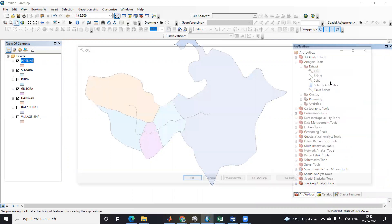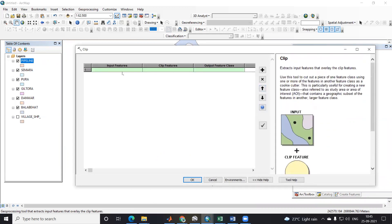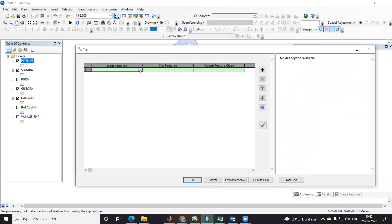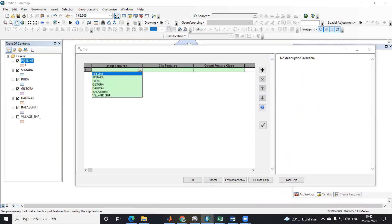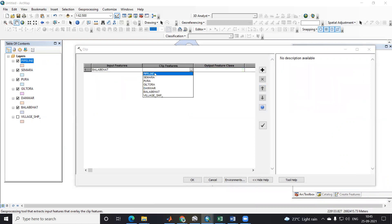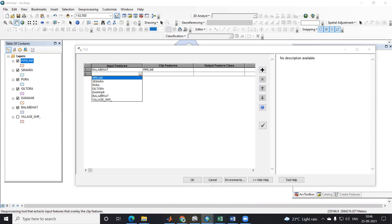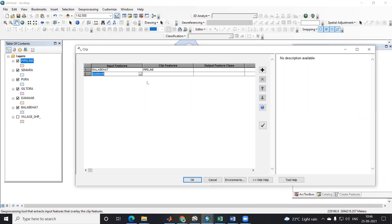I will select Clip, then right-click and select Batch. On the basis of this batch we can separate the data. Here the input features are my village files. I will take the first one, then for clip feature my pipeline is the clip feature — I will click the plus icon. Then for the new village I will add it here; that is Danwara, and from that I want to clip this pipeline.